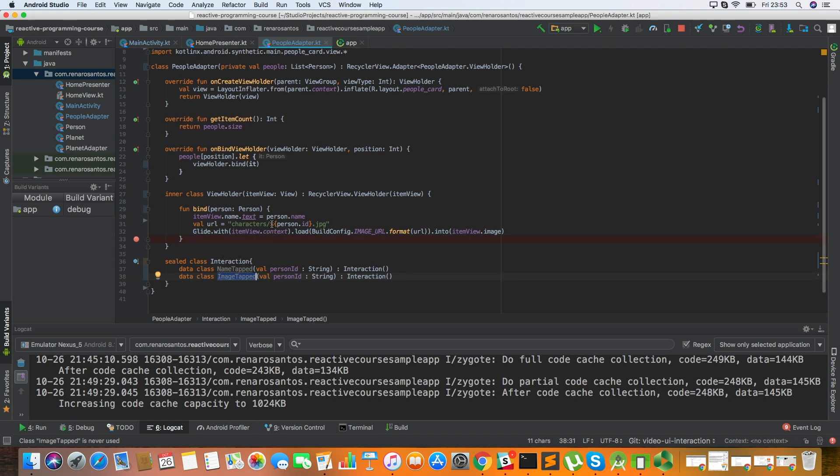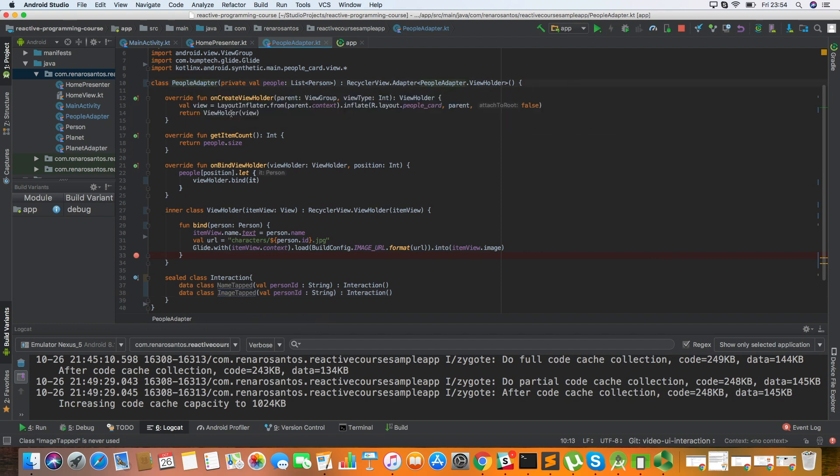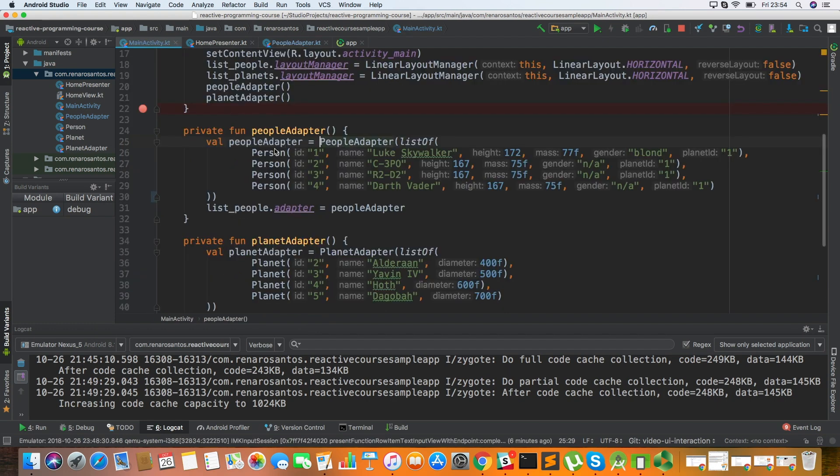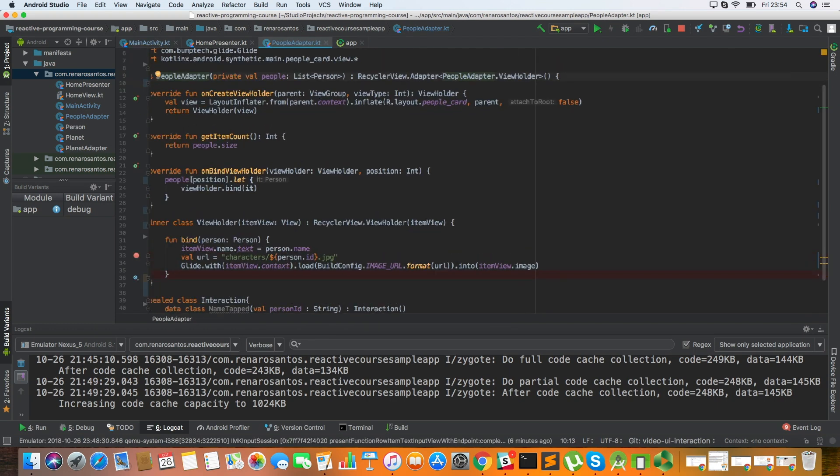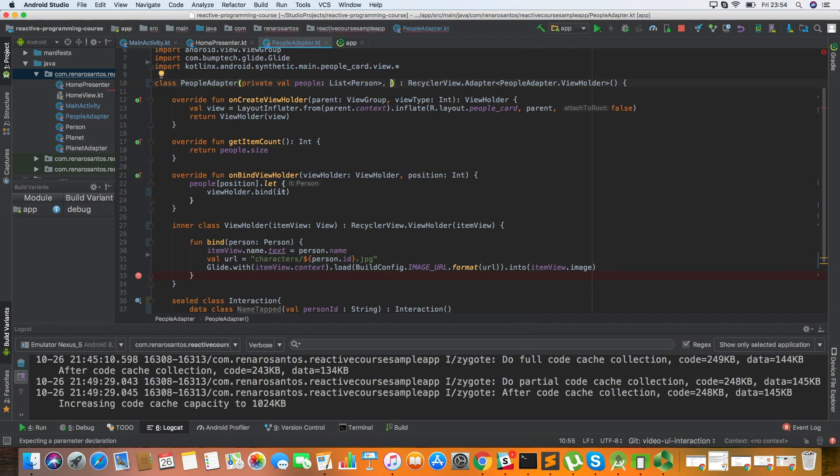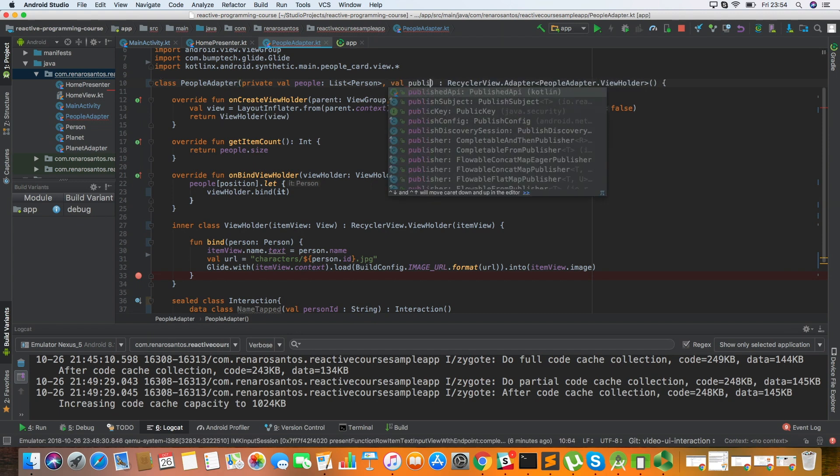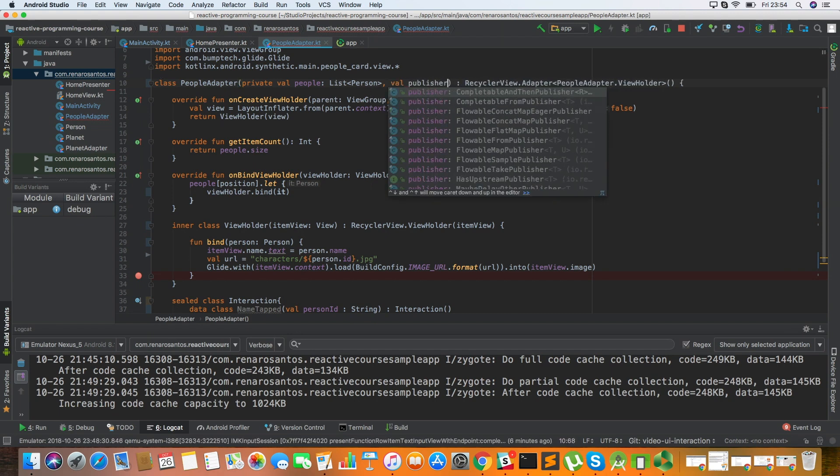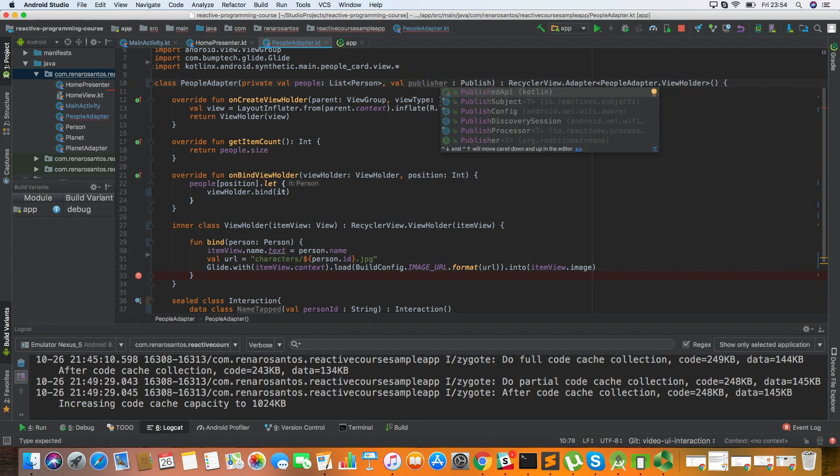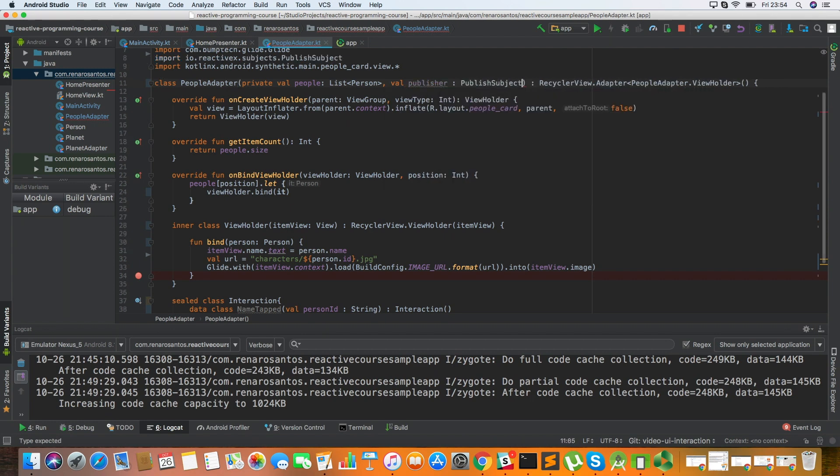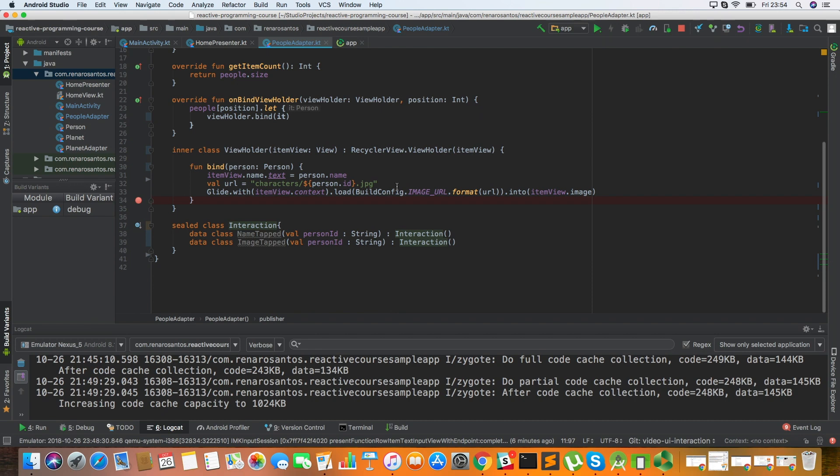And now somehow we have to send this interaction, the user interaction from the adapter back to our activity. And the way that we can do that is by using a special type of observable that is called PublishSubject. So let's call a publisher here that is going to be a PublishSubject. And when you create a PublishSubject, you have to define what kind of events you're going to emit, what kind of items. In this case it's the Interaction that we have just created here.